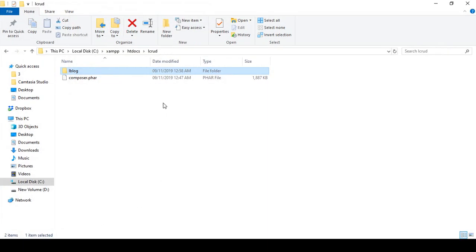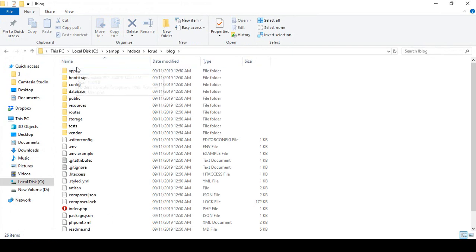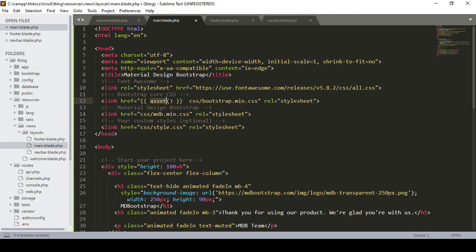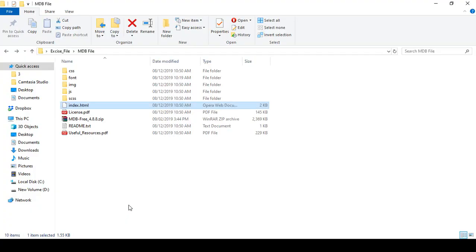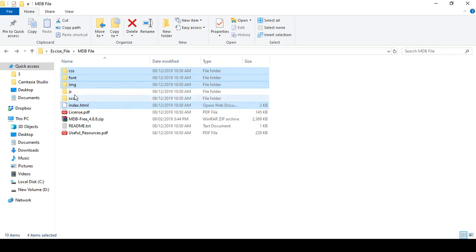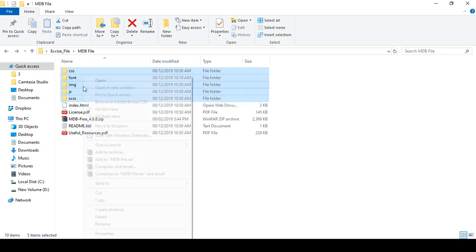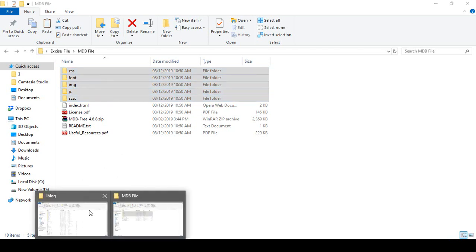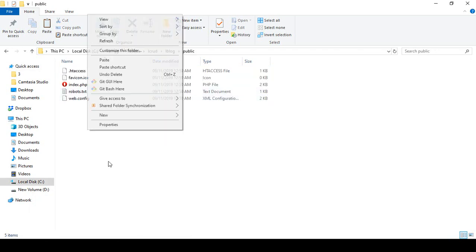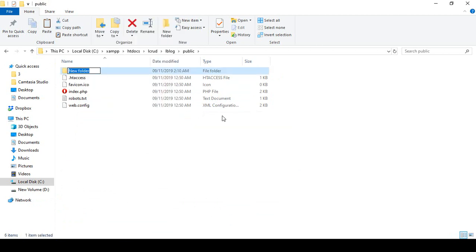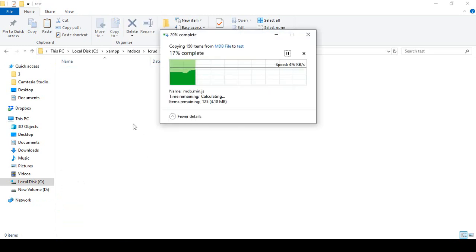In our project directory — that is our Laravel block folder — asset means it should start from that position, that means the project directory. In our project, all those folders — CSS, fonts, images, and JS — I copy from the extracted MDB folder and in our project's public folder I create a folder named test, then paste all those folders into that position.